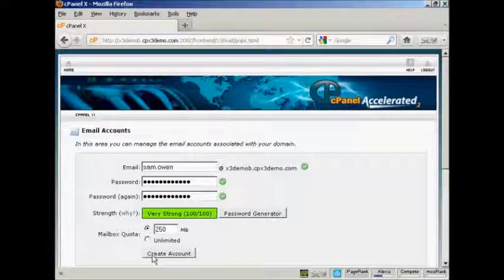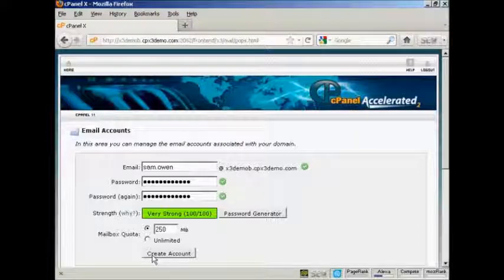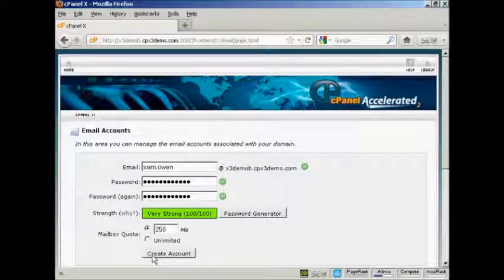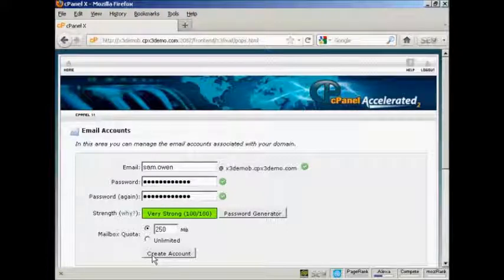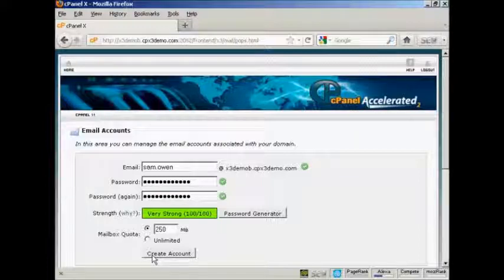And it'll set the mailbox up for you. Then you will have to configure your email software if you've got Microsoft Outlook or if you use Thunderbird and so on.